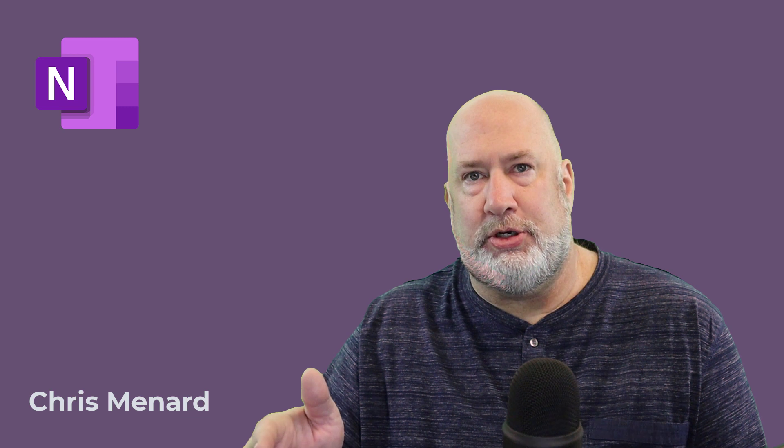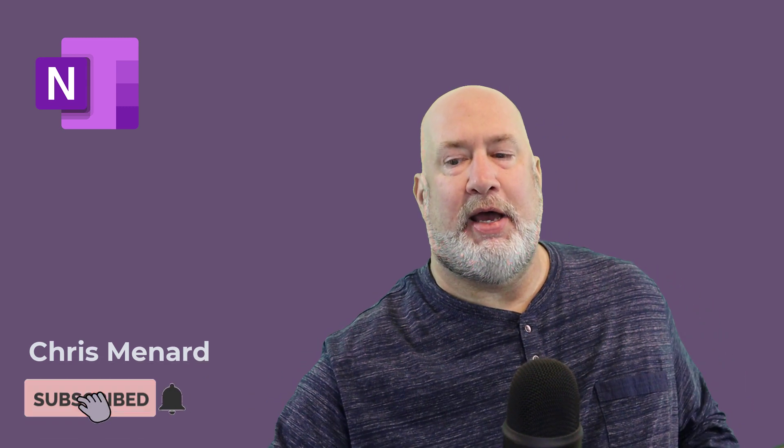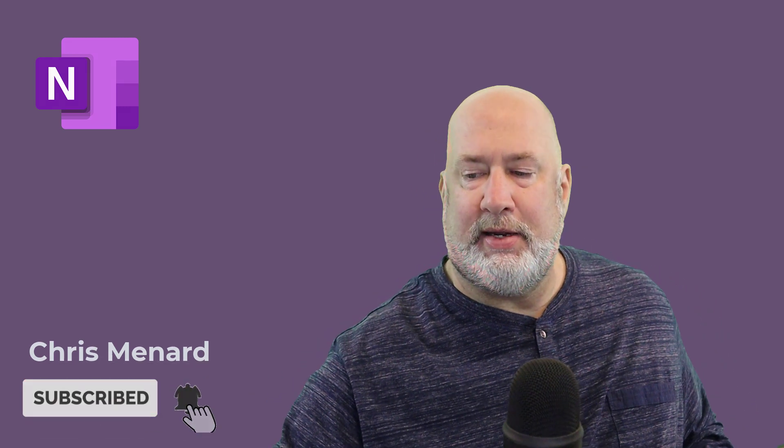Feel free to subscribe to my YouTube channel. If you have any questions, please let me know. Have a wonderful day. Thank you.